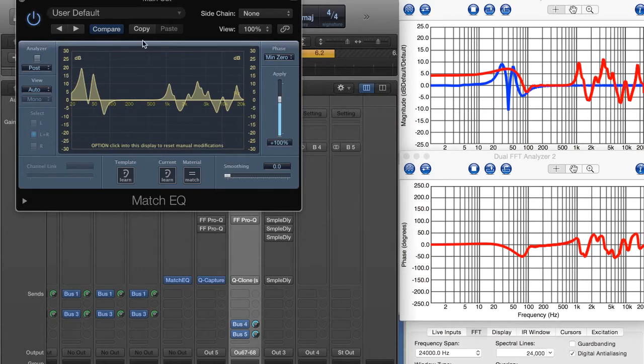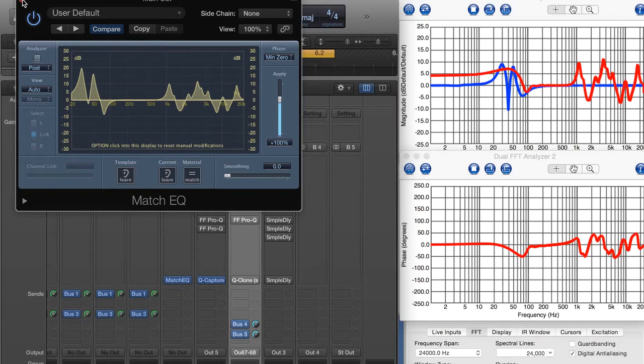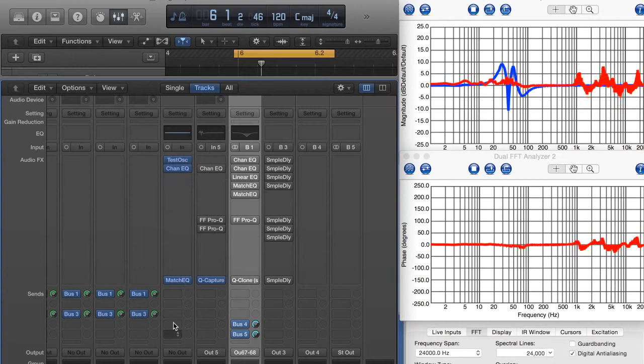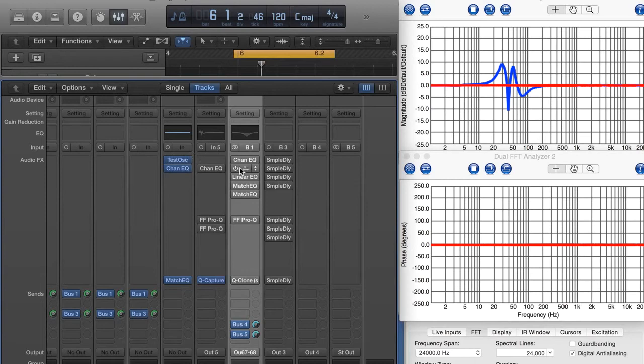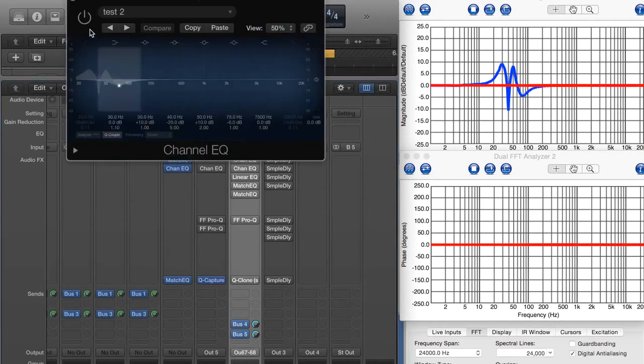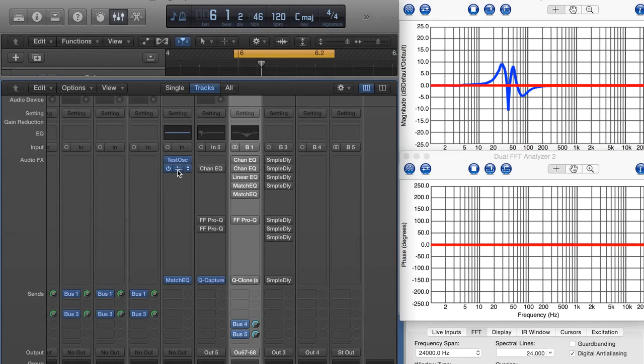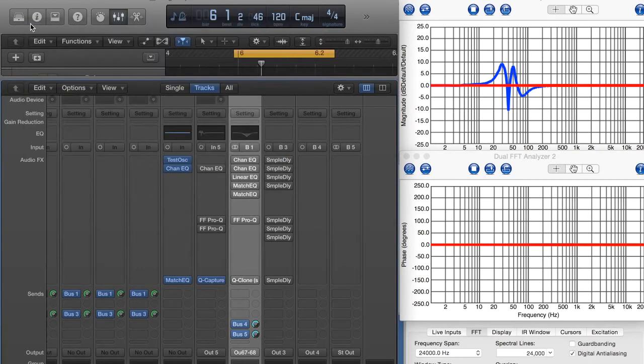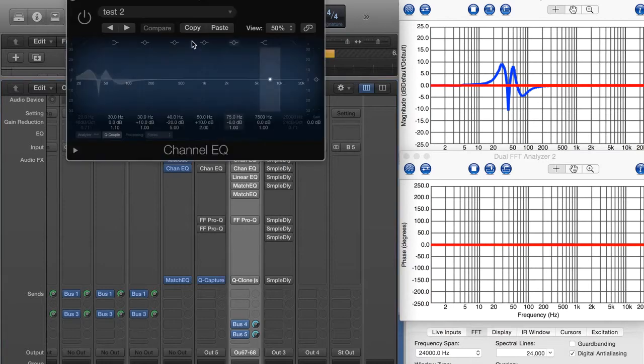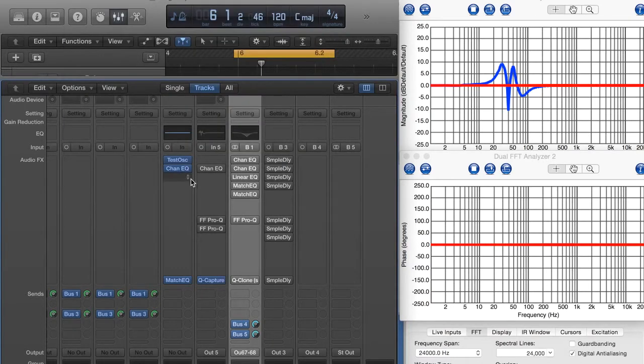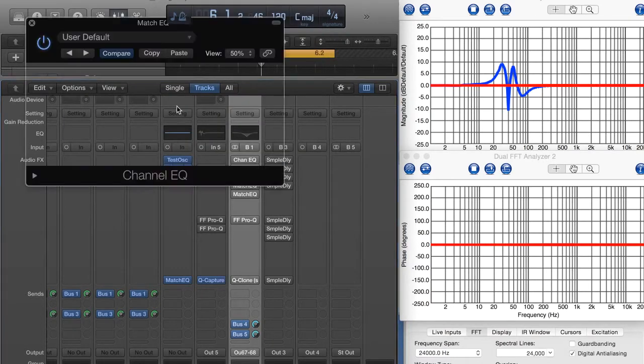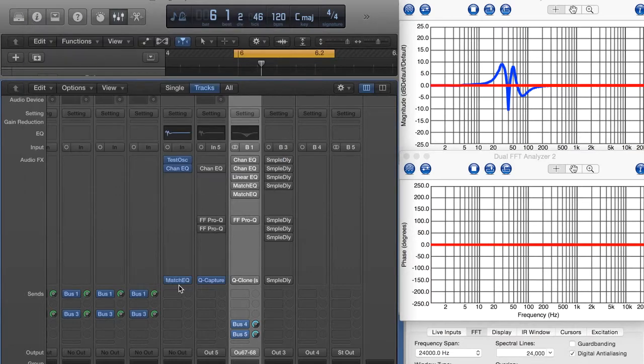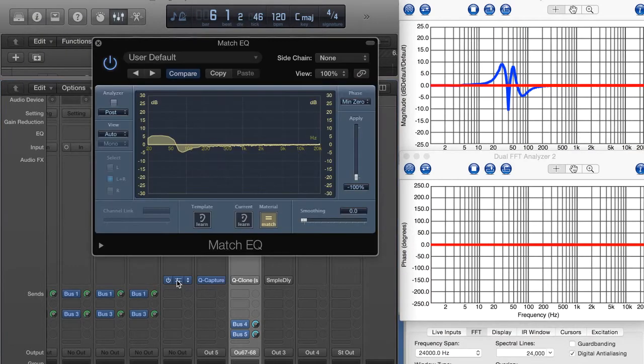Actually, there's one more feature with the Match EQ, the matching. That's why it's called Match EQ. So let's try this out here. Now, what I'm going to do here is I've got a channel strip set up with a Match EQ. I've got a test oscillator running white noise. I'm going to take my original EQ here with my curves that we've saved over here, the screenshot. I'm going to transfer it over here. So let's go ahead and copy these settings. Let's put it here.